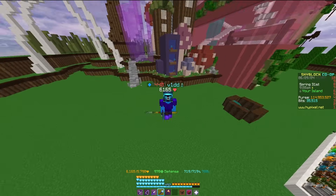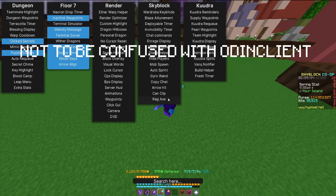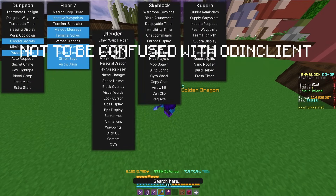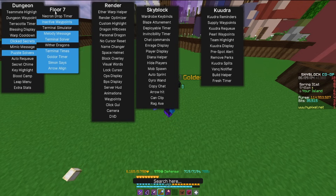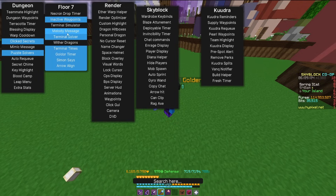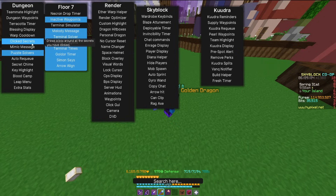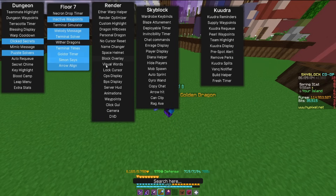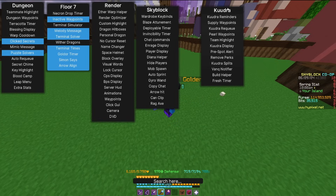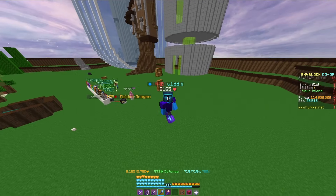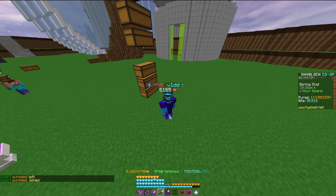Next on the list is Odin, a dungeon-specific mod. It is completely safe, free, and legitimate to use. It has terminal solvers I really like, and a lot of floor seven features such as inactive terminals, the Melody message, the Simon Says solver, click secrets, and personal dragon tracking like invincibility timers. It's more end-game M7 and Kuudra type content. It's a nice mod to have, and I definitely recommend it if you plan on playing Skyblock long-term.